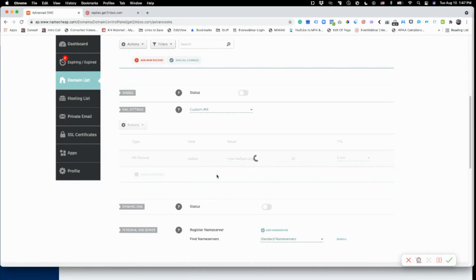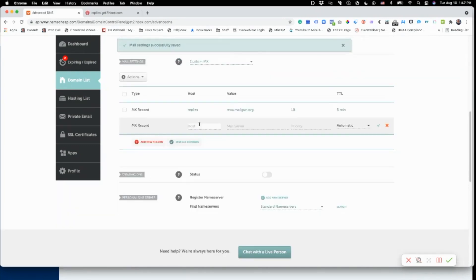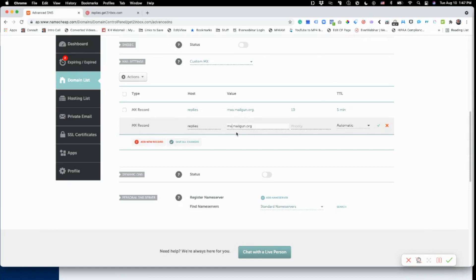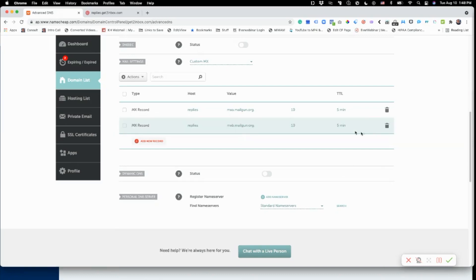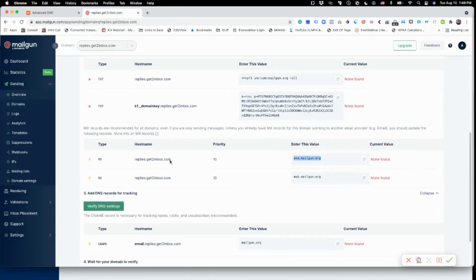I'm going to save those changes and then add another MX record. It's again 'replies' and goes to mxb.mailgun.org, again priority 10, five minutes TTL. There we go — now we have the MX records in.